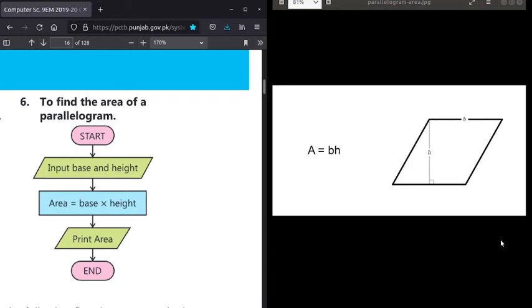Welcome back. In previous videos we have discussed example number 5, in which we created a flowchart to indicate some product and average.